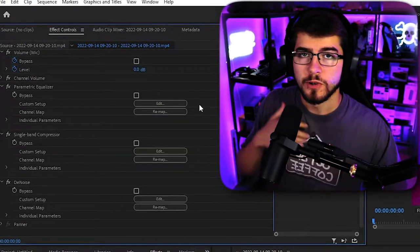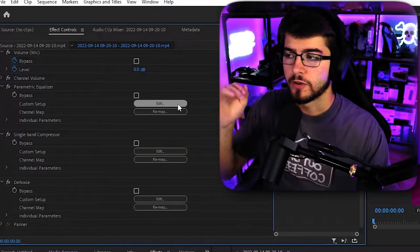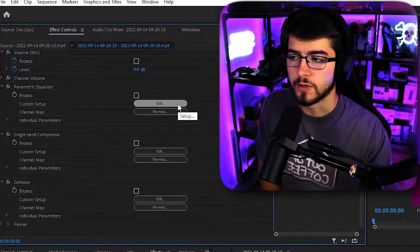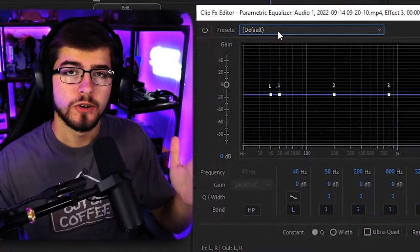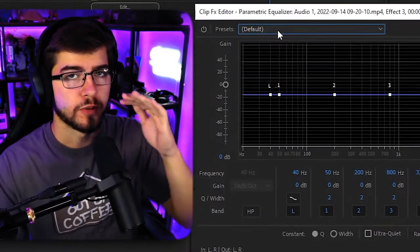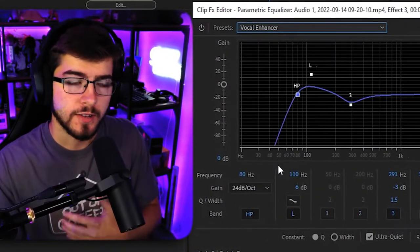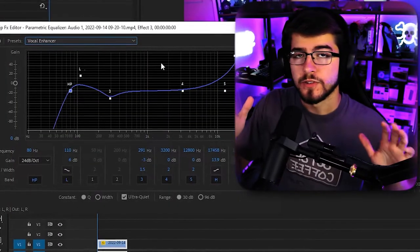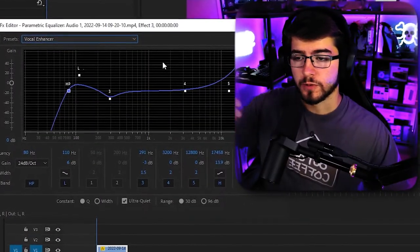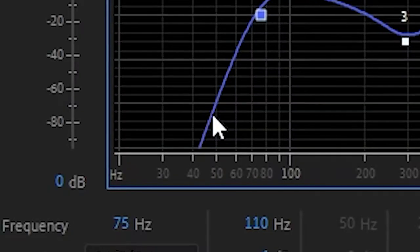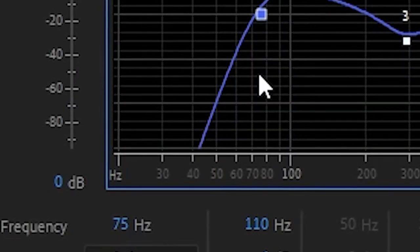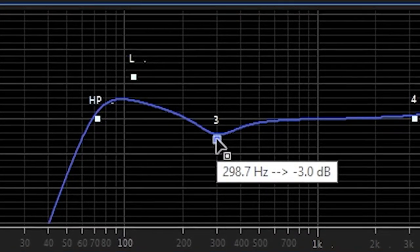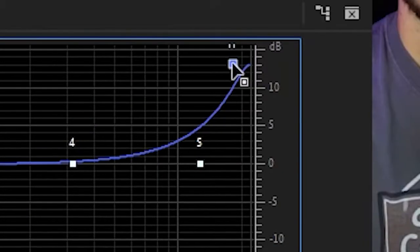So the first thing we're going to do is go underneath the parametric equalizer and click on edit. And all you're going to do is go underneath your presets and change it to voice enhancer. And then it's supposed to do this weird kind of roller coaster line. I recommend putting the bottom line to around the 40 mark. And then I would set number three to 300.